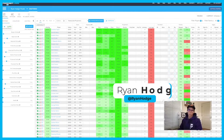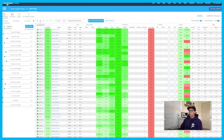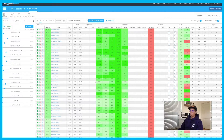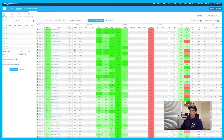Hey guys, Ryan Hodge with fantasylabs.com here. Today I want to show you our models and our single lineup builder and all of the data that we have in these models. There's a lot here obviously and it can be a little overwhelming if you don't know what you're looking at, but the goal of today's video is to give you a very good rundown of exactly what we're looking at, how to use it, how to make your own models.